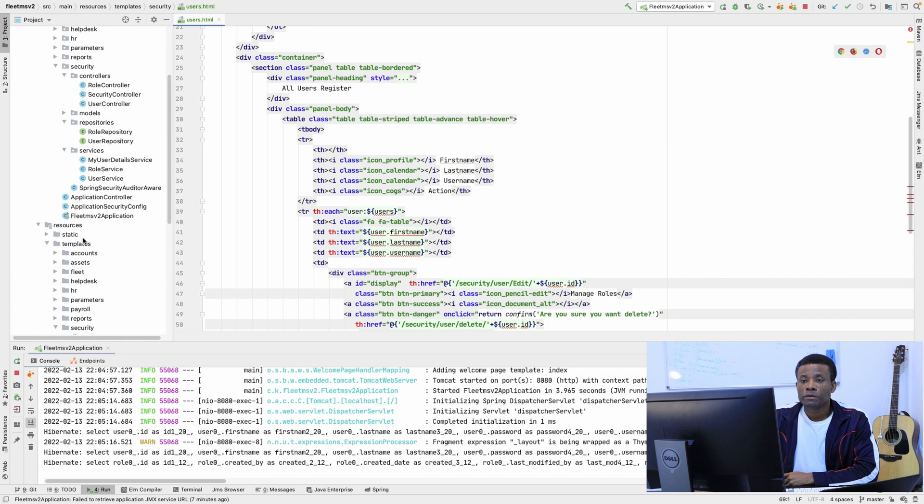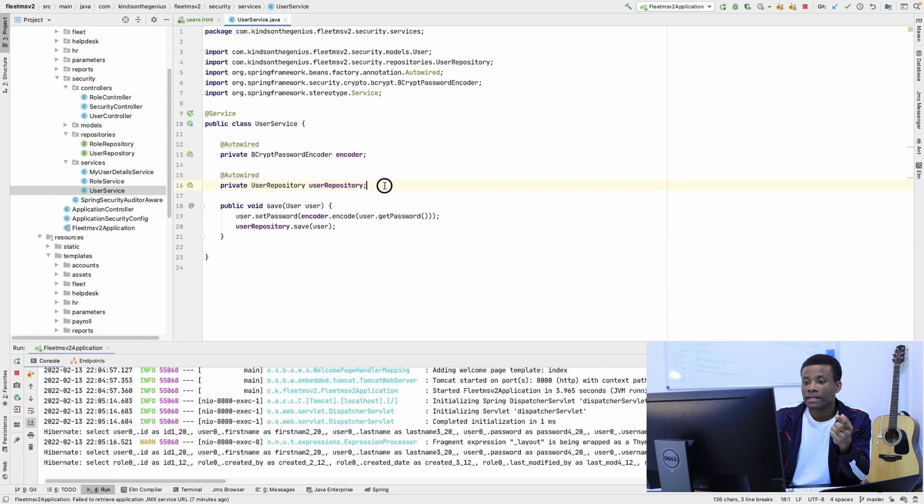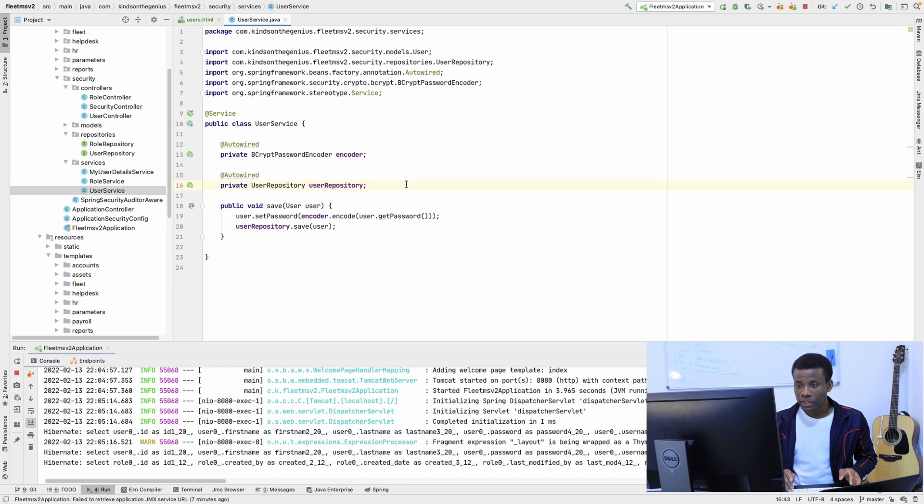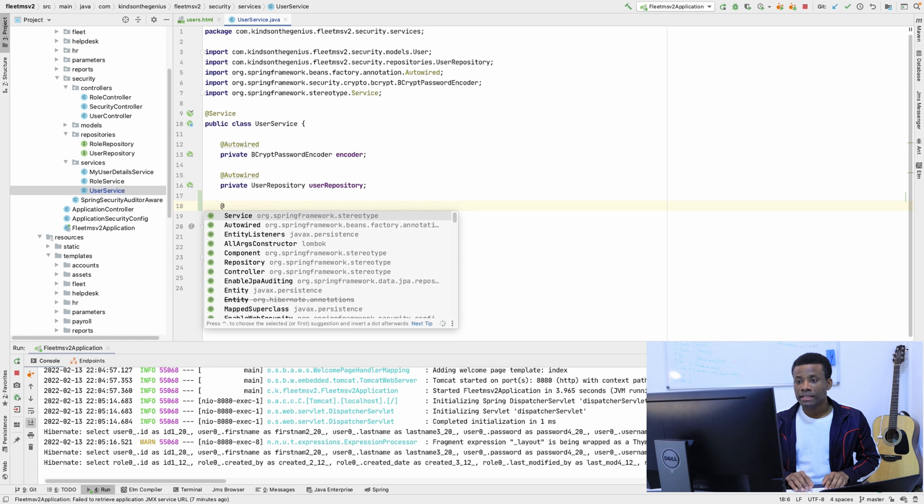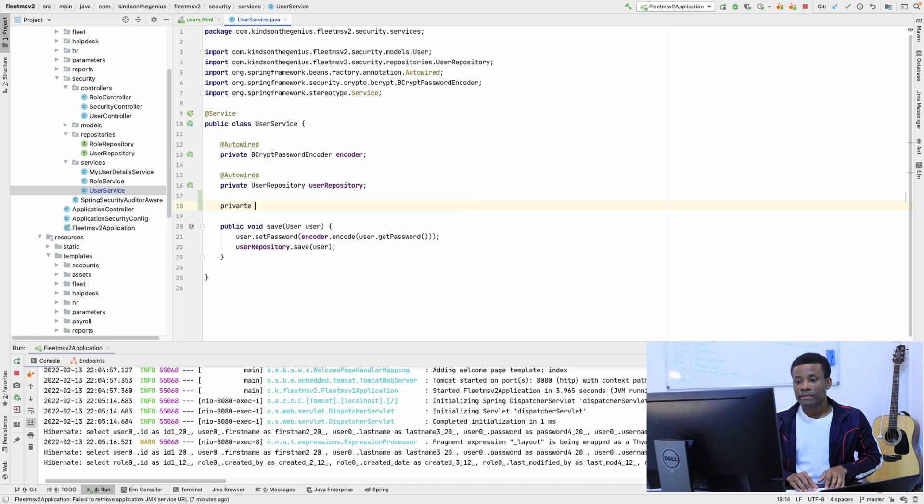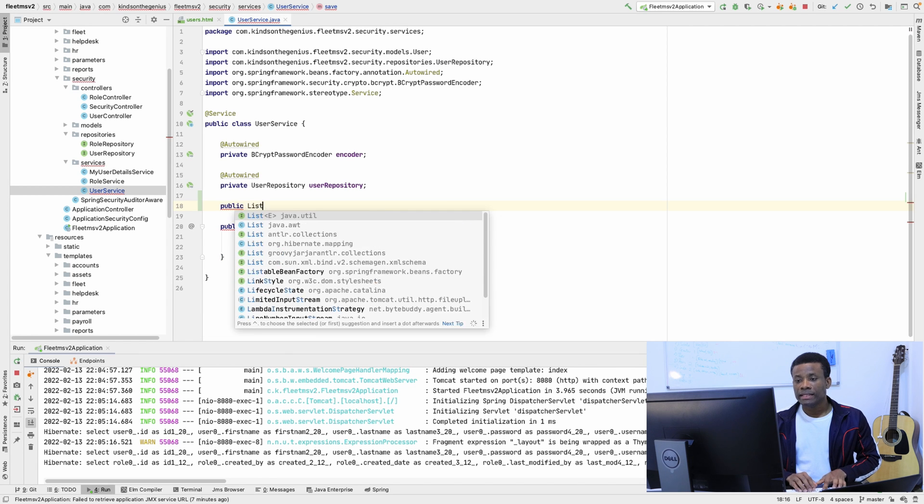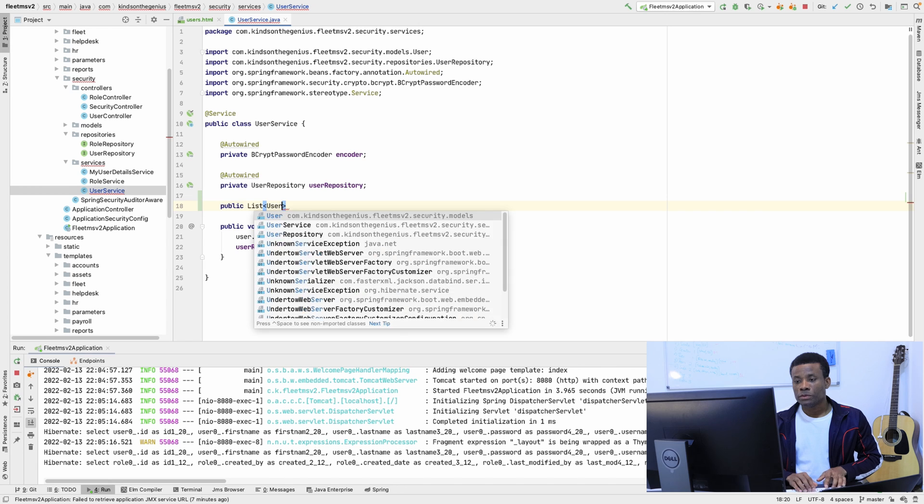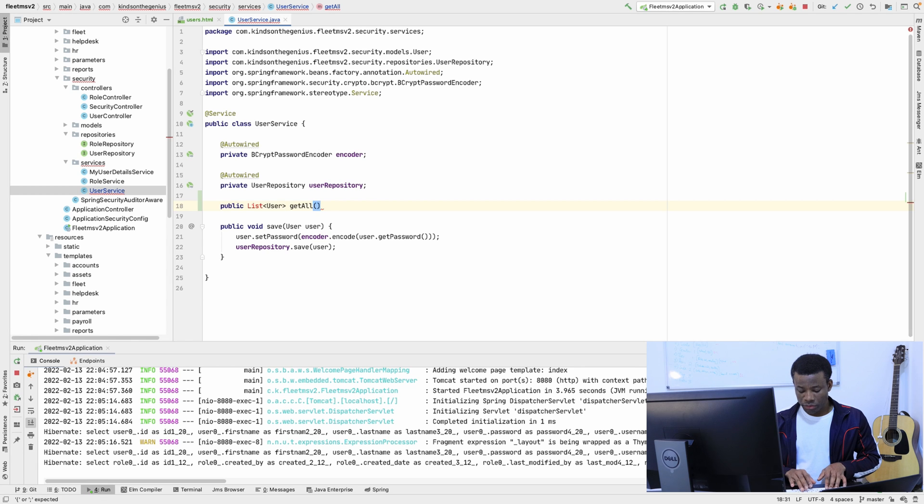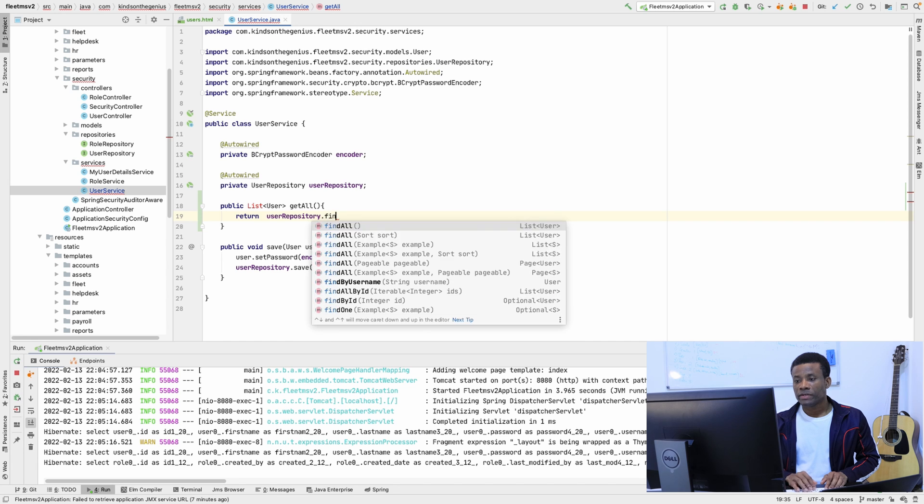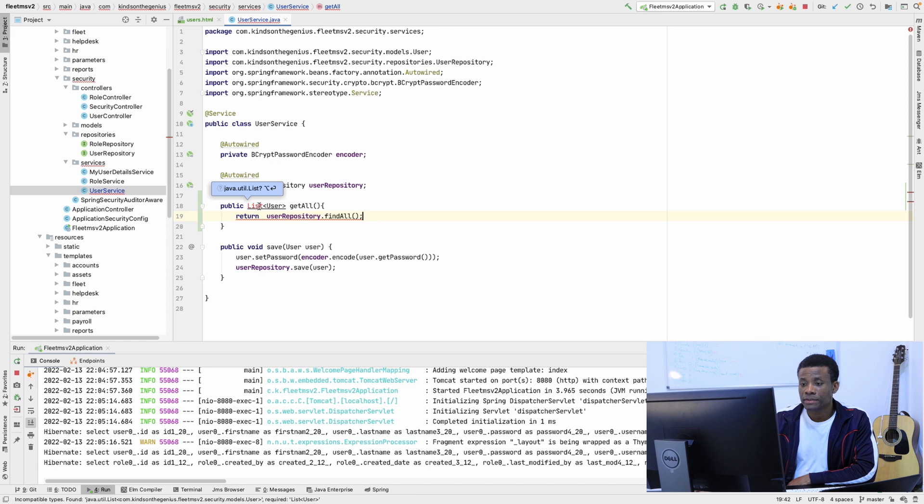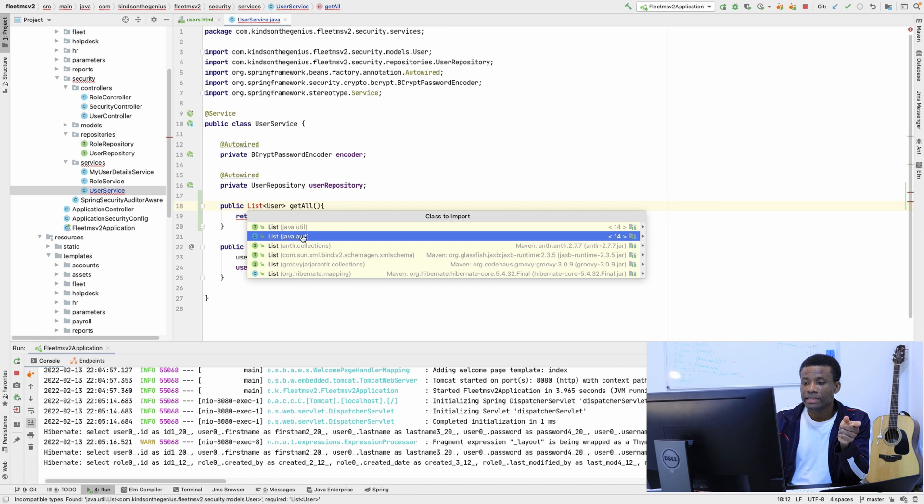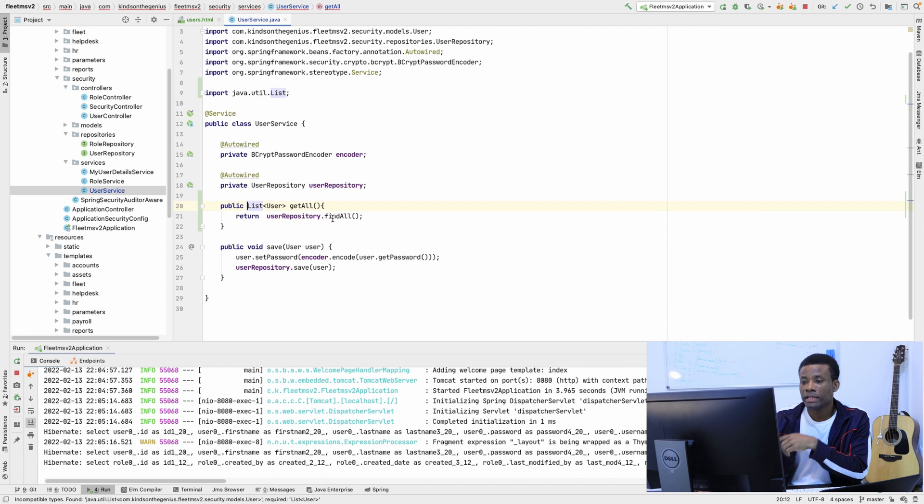We need to go to user service and write a method to return a list of all users. I'm going to come here to the user service and write a method. It's going to be public List of User and it's going to be getAll. This will return userRepository.findAll(). This method returns all the users because we're going to assign this list of users to be displayed in the page.